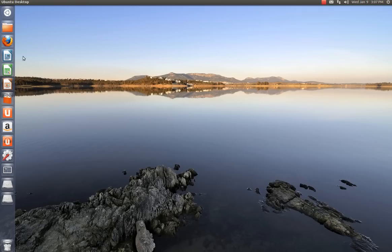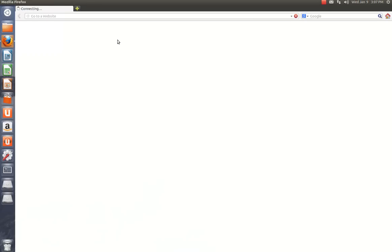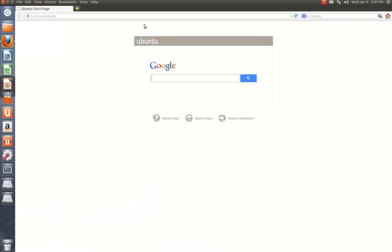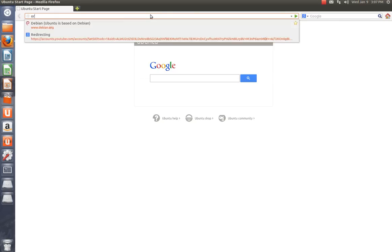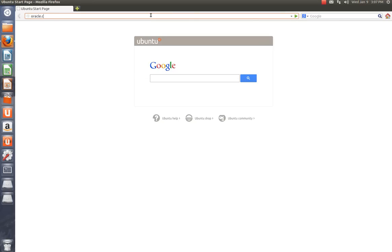Okay, now you want to open up your browser. You can download the version inside the Software Center and in Synaptic Manager VirtualBox. But you want the latest version. So you're going to go to Oracle.com.